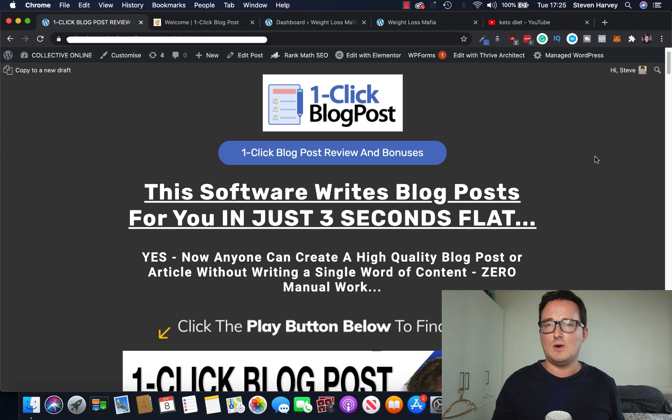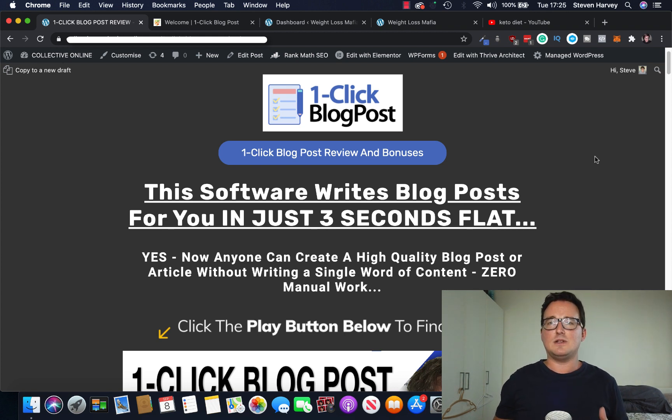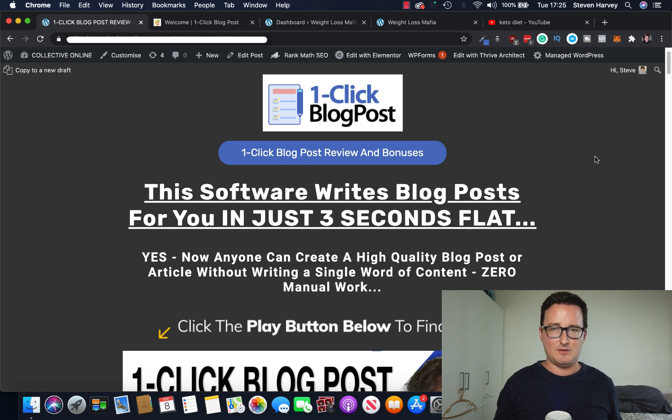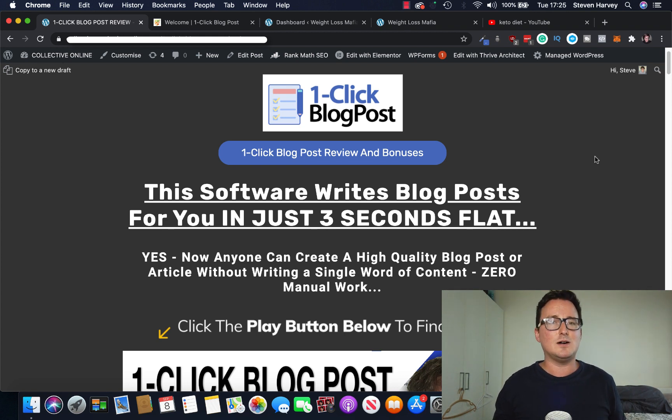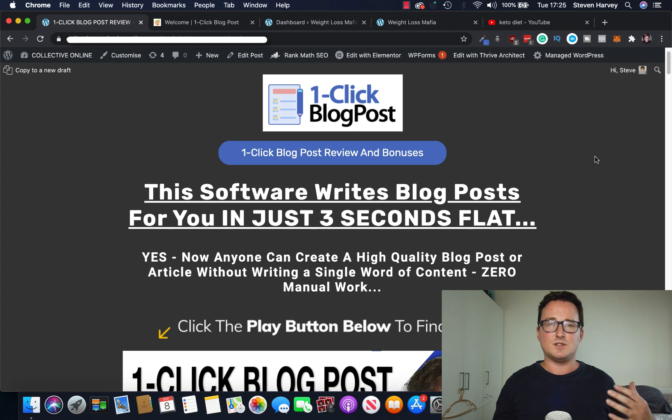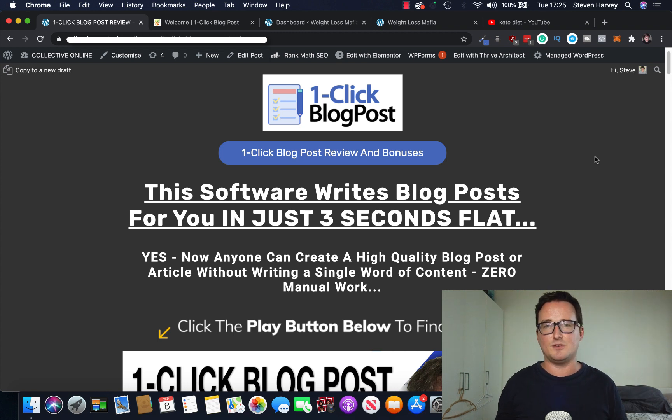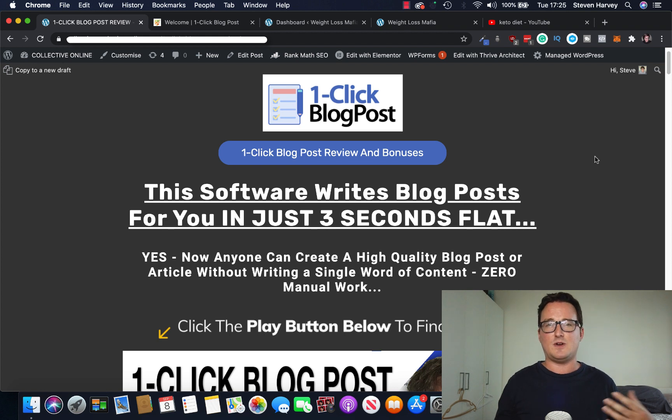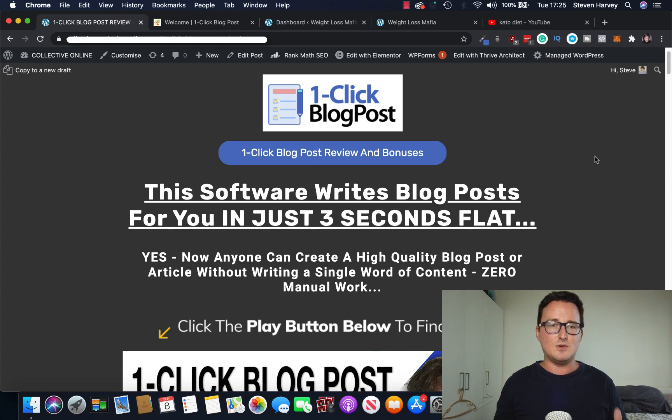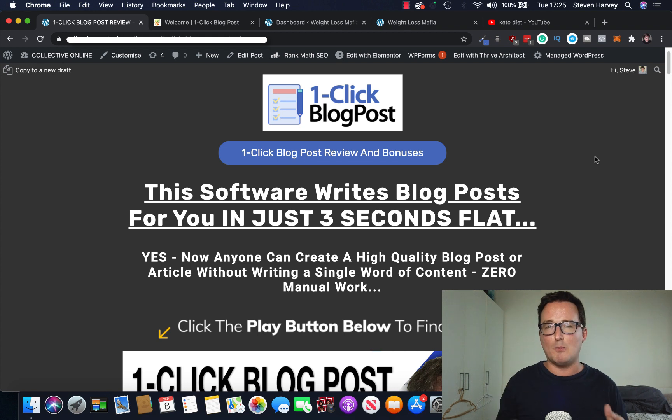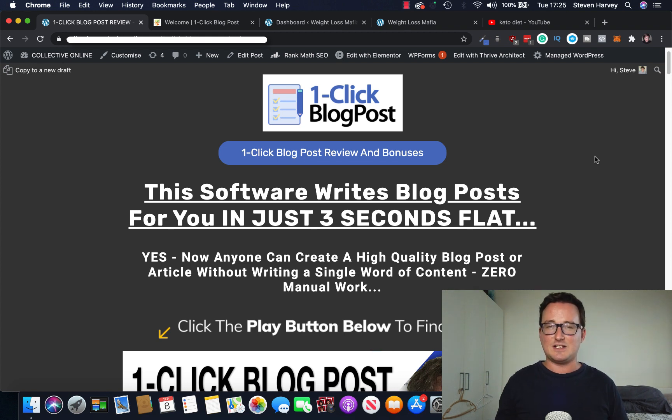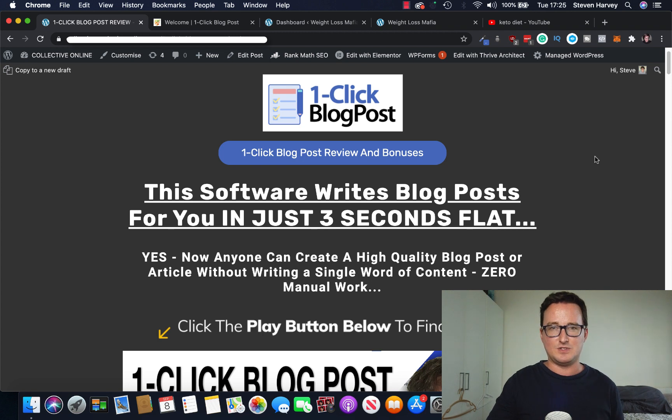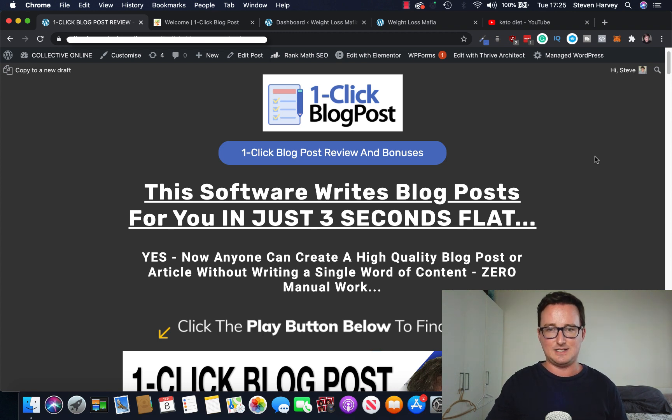So what you get inside one-click blog post is you get a WordPress plugin and you also get a cloud software. Now it's completely down to you how you use this. But given the majority of people blog on WordPress, it has the WordPress plugin for you. It also comes with a cloud-based app. So if you want to create blog posts on different websites, Shopify, Squarespace, Wix, even funnels like GrooveFunnels, you can use the cloud-based software. So it's got both bases covered.